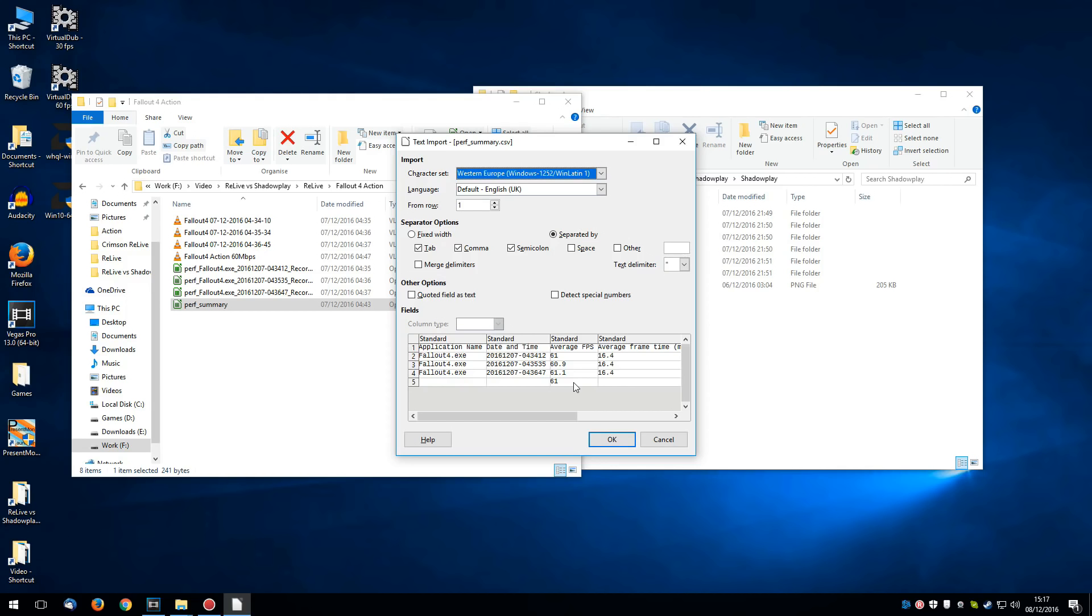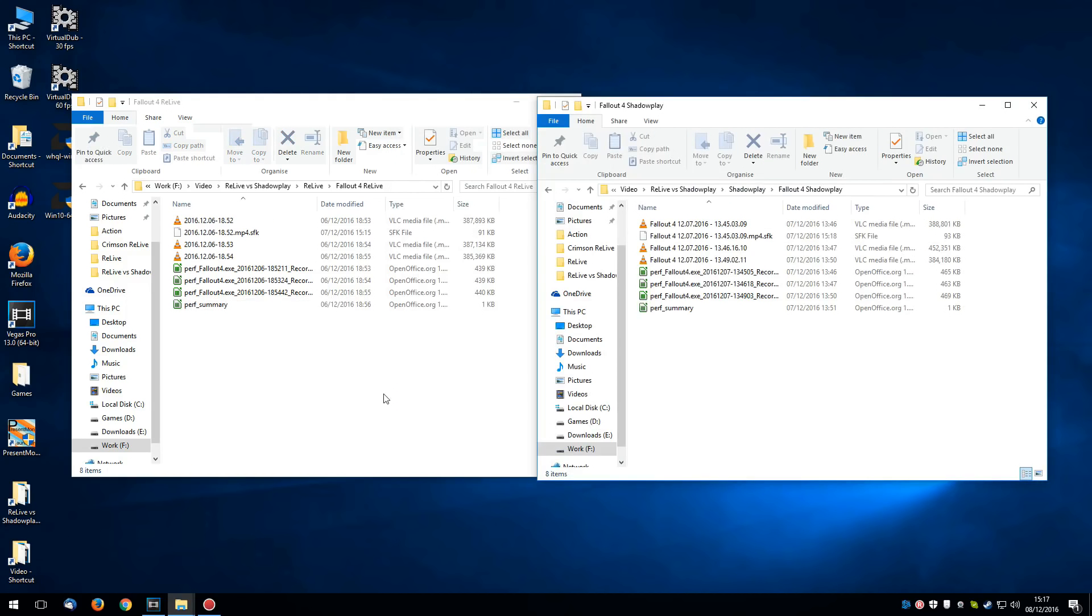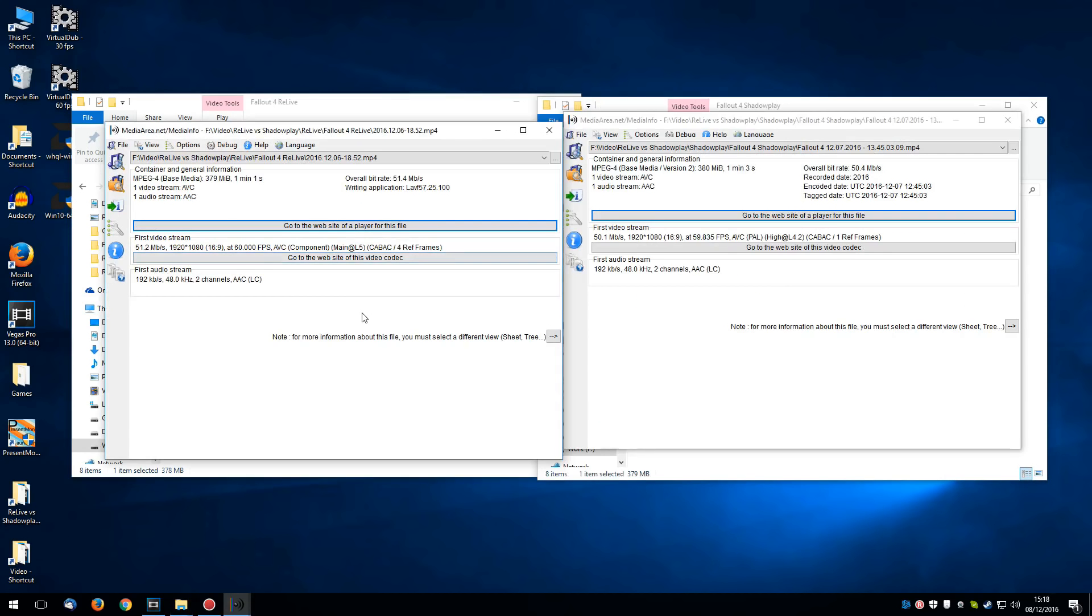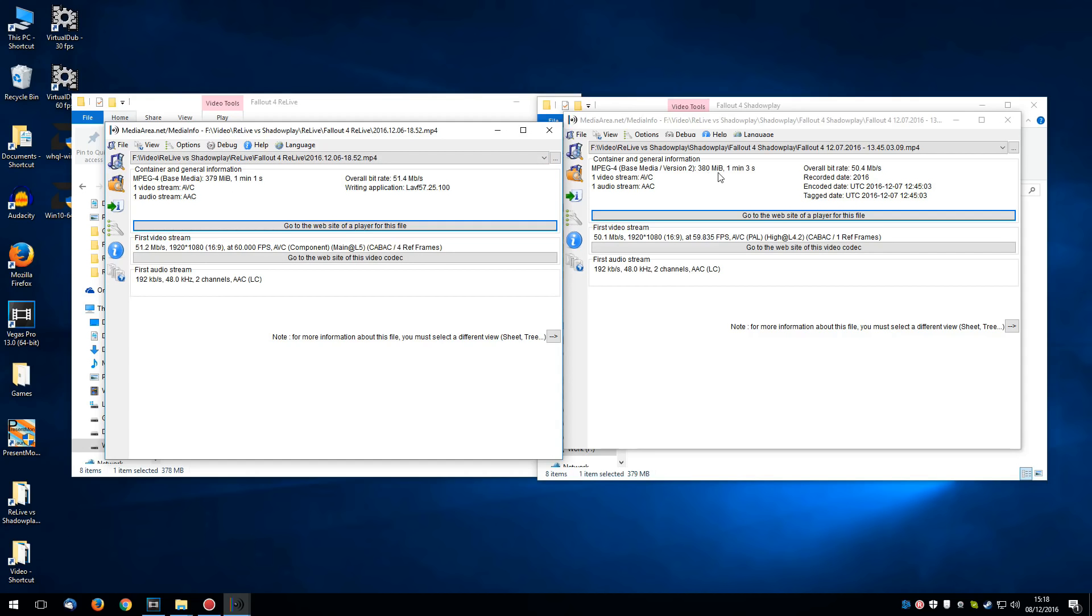Now all of the video recordings were checked using a program called MediaInfo. And with this, we can see that Relive had recorded at 51.2 megabits per second compared to 50.1 megabits per second of Shadowplay. So that's the same quality with an identical audio stream. As you can see here, the file sizes are practically identical as well at around about 375 meg per minute.